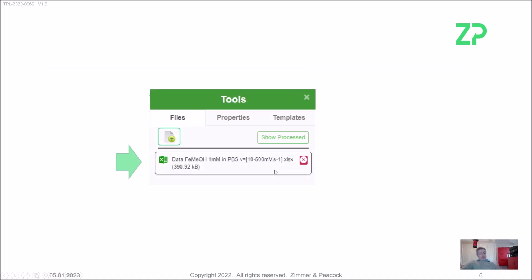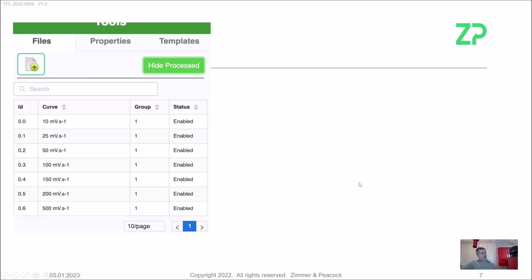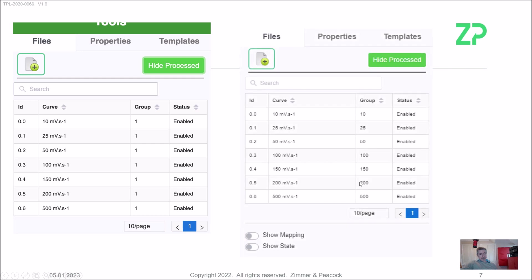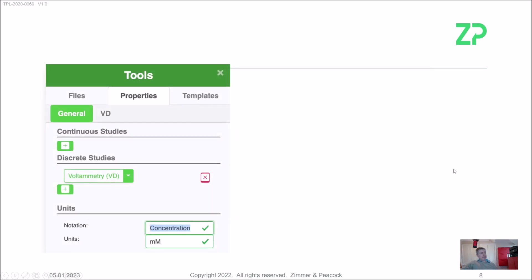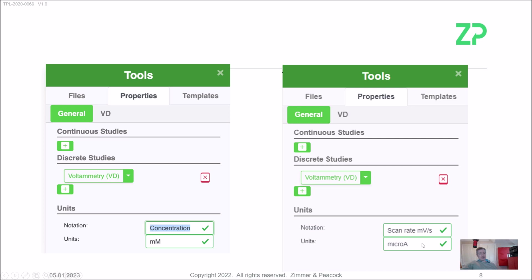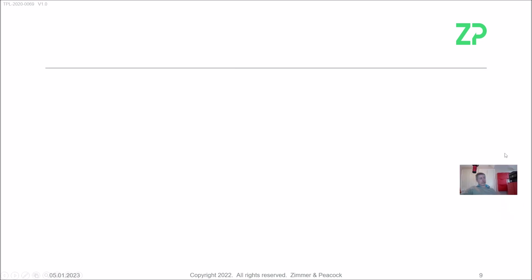We'll be showing you how to upload the data from the Biologics potentiostat exported as an Excel file. We'll also show how to label the data — rather than just having generic group labels, we'll be labeling it 10, 25, 50, 100, 150, 200, 500, which are the scan rates in millivolts per second. We'll also show how to change the units to millivolts per second and the notation to scan rate.